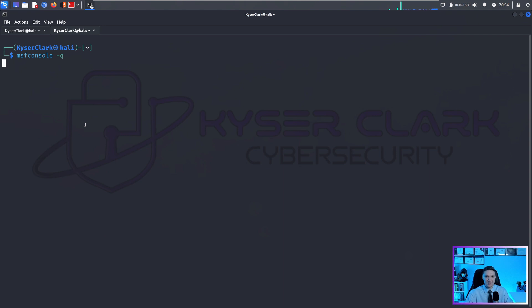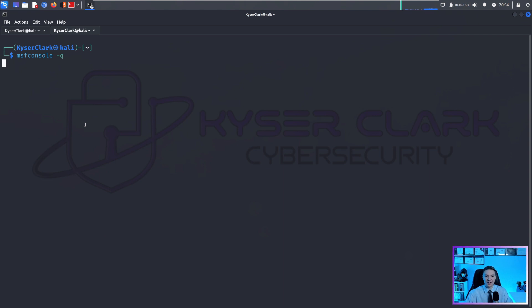But if you don't provide dash q, it will show a bunch of ASCII art. It looks cool, but it's not needed and clogs up the terminal. So I typically do dash q, but you can omit it if you want.